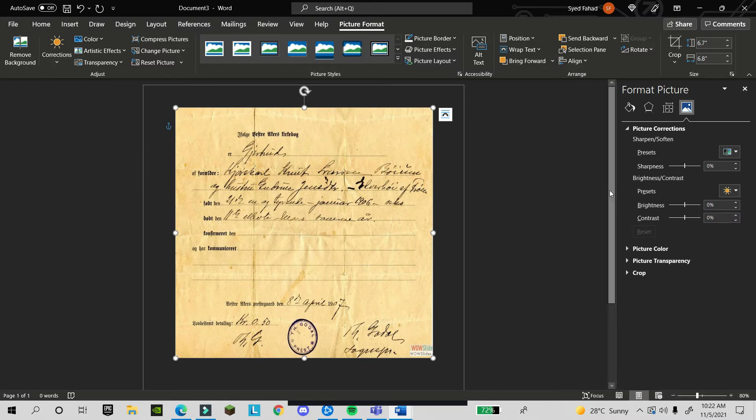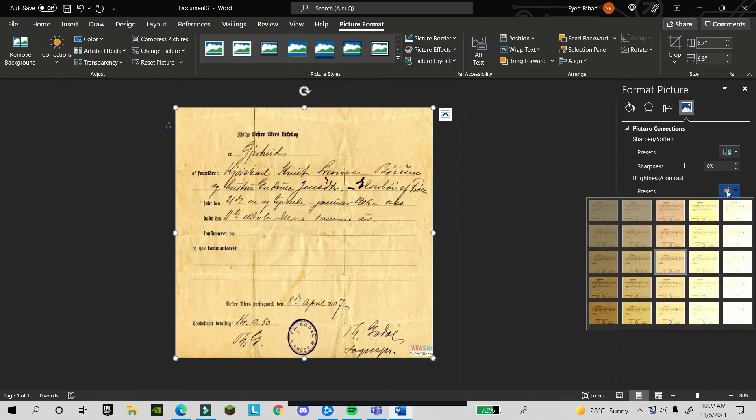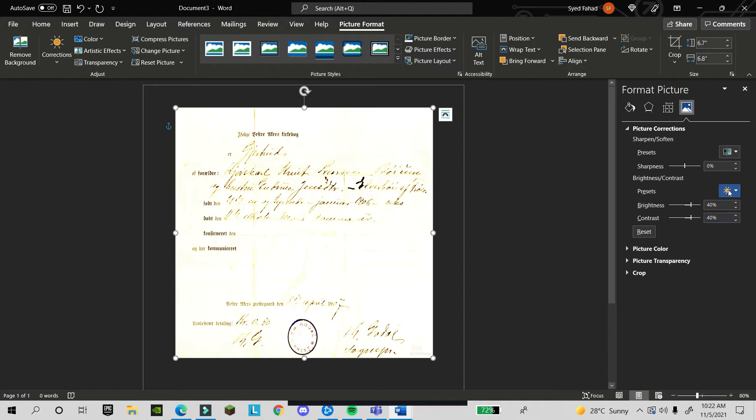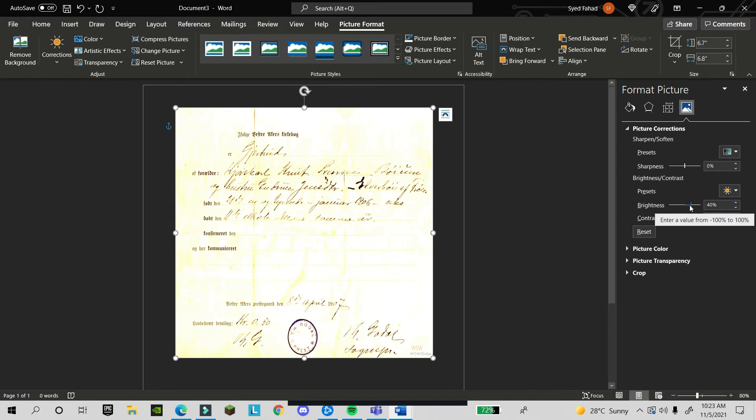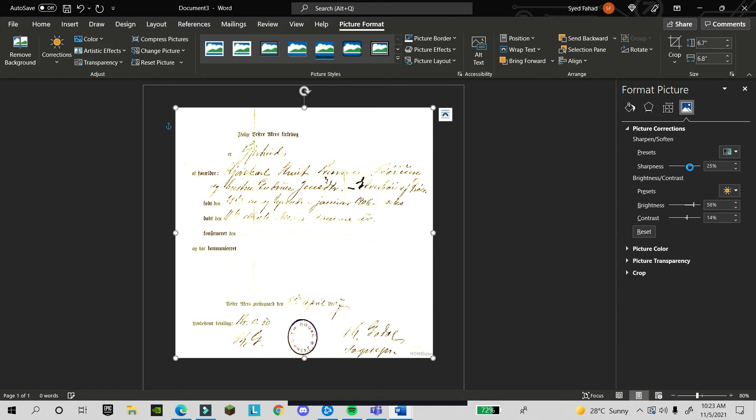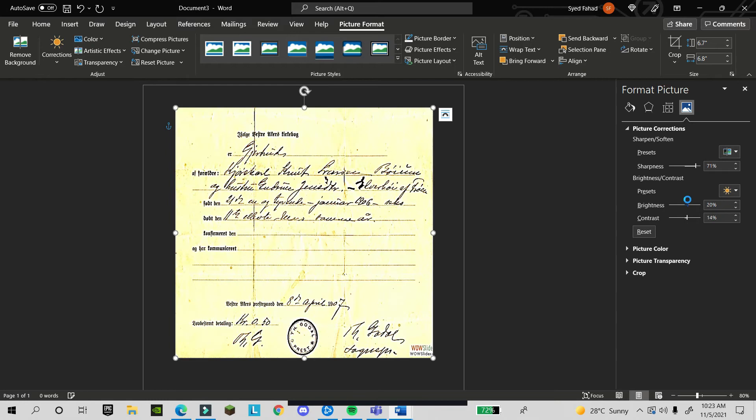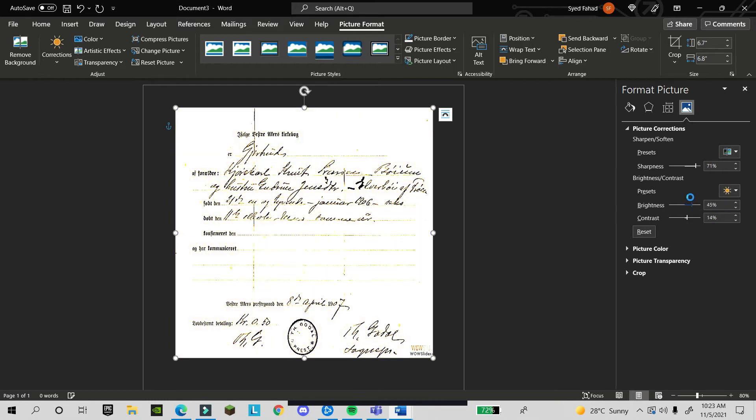You see different options in picture corrections. First, you will come to brightness and contrast. Here you see presets, so you will click on it and choose any one which is suitable for you. After that, I make some brightness adjustments. Now I change the contrast.